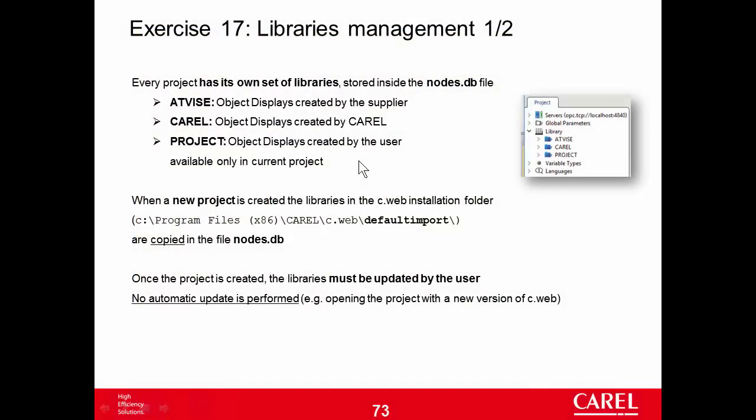Exercise 17: Libraries Management. Every project has its own set of libraries stored inside the notes.db file. Notes.db is the source file of a C-Web project.